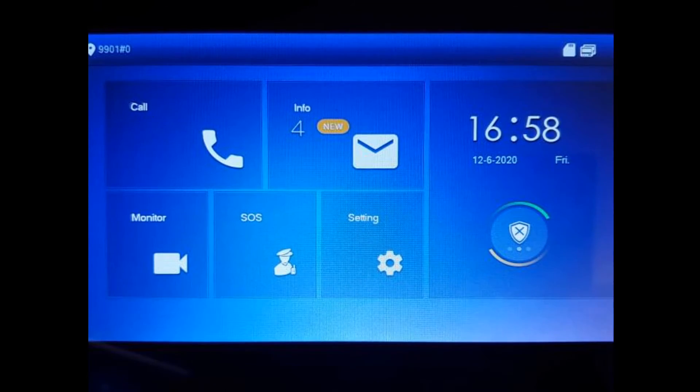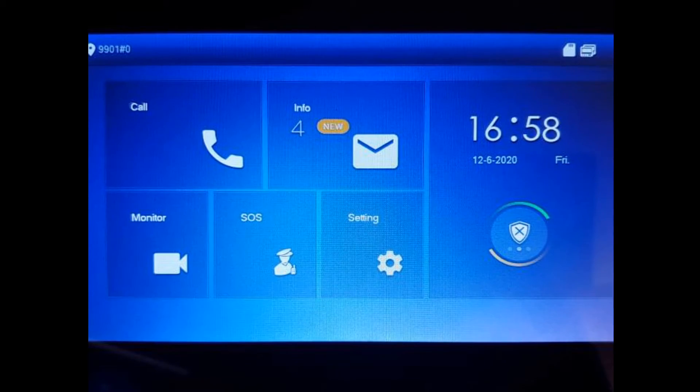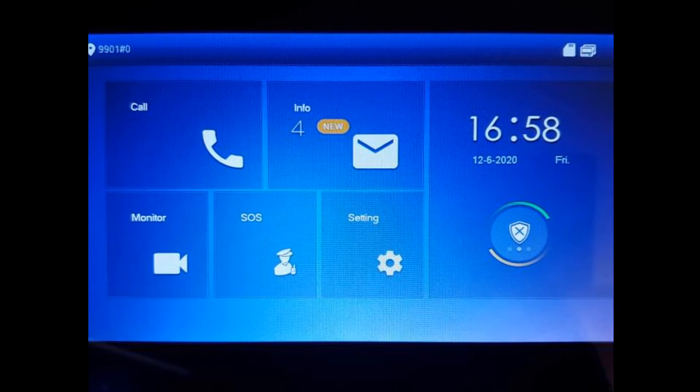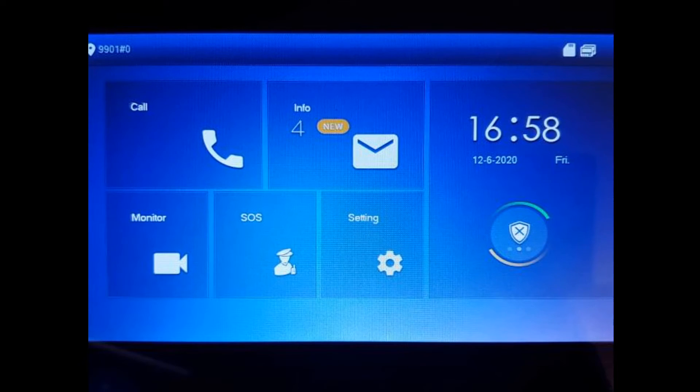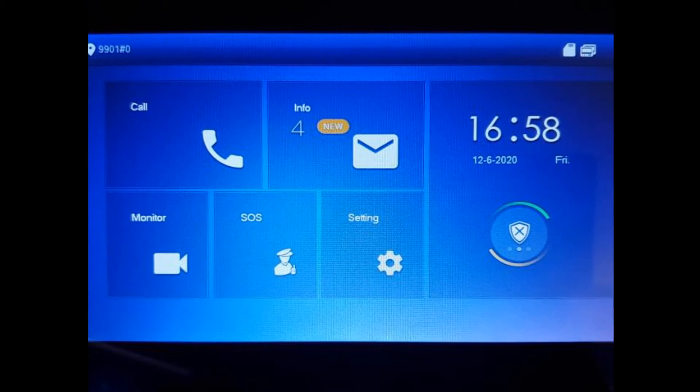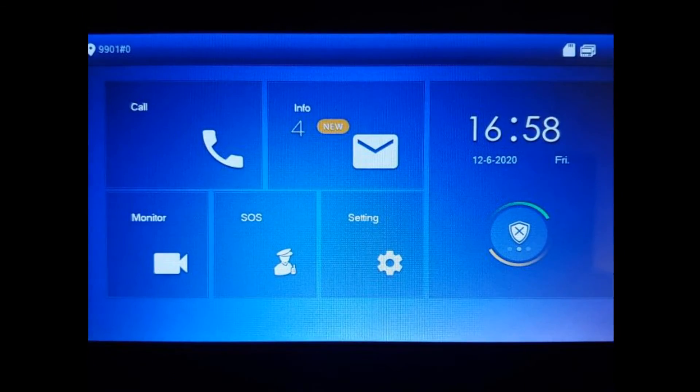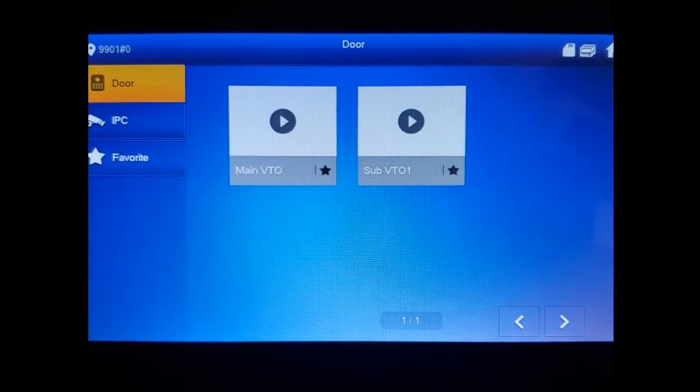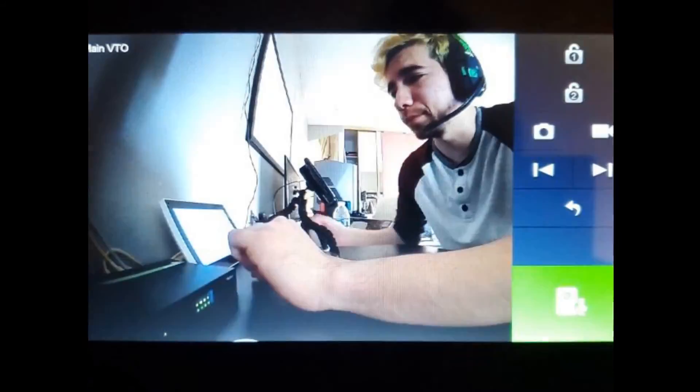And there it is. There's the second VTO rebooting. In the meantime, we can go ahead and hit monitor just to make sure that the main VTO or the VTO that booted up is working. There it is. We'll go ahead and back out of that.